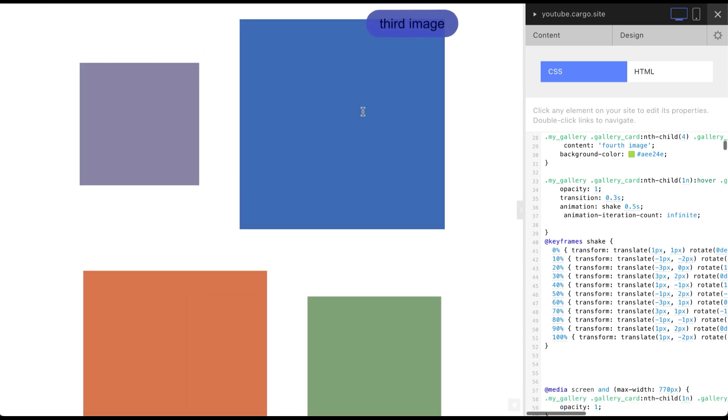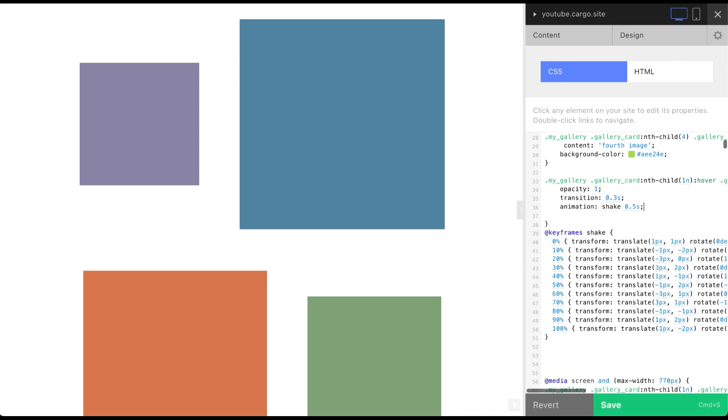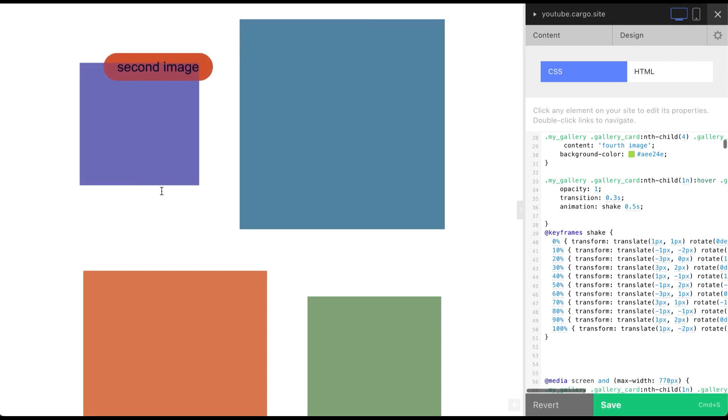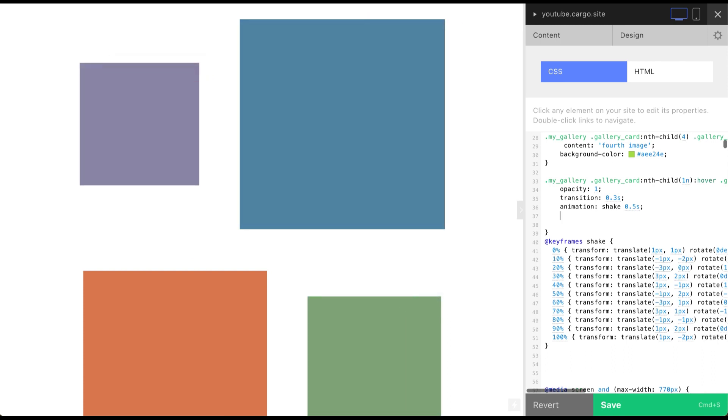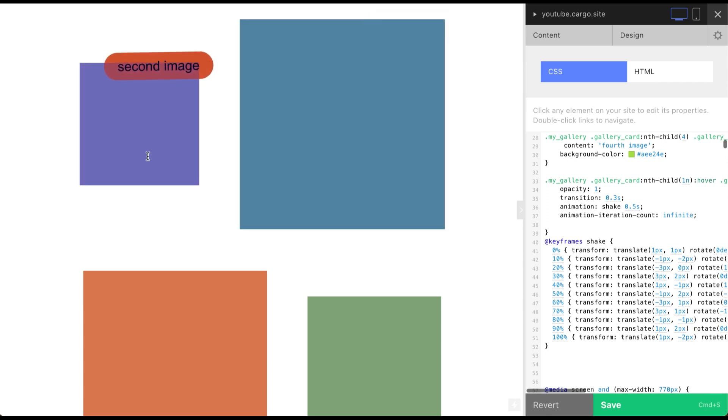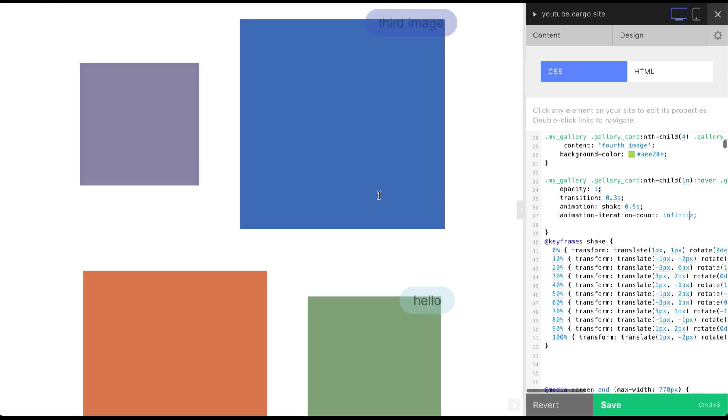Also you can remove this line and then animation will work only one time, not repeatedly. And if you add this property with value infinite it will be working infinitely.